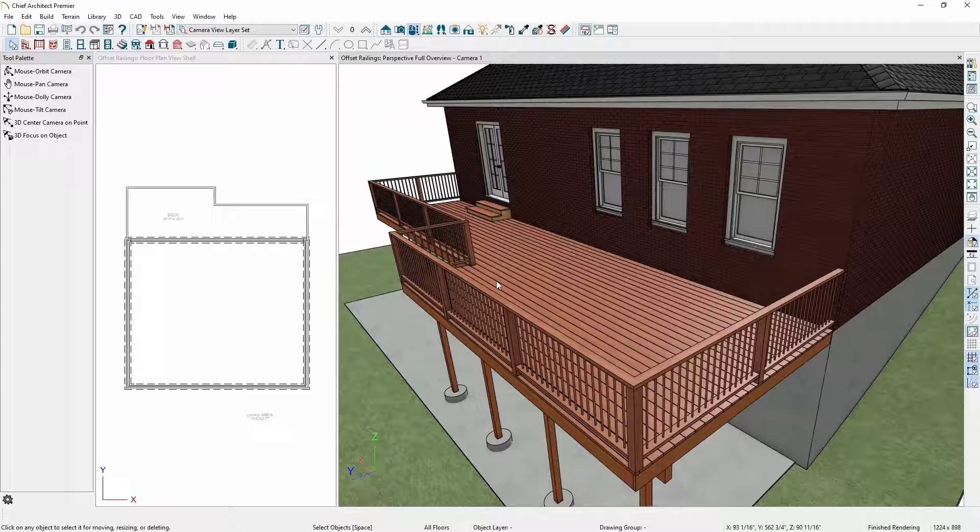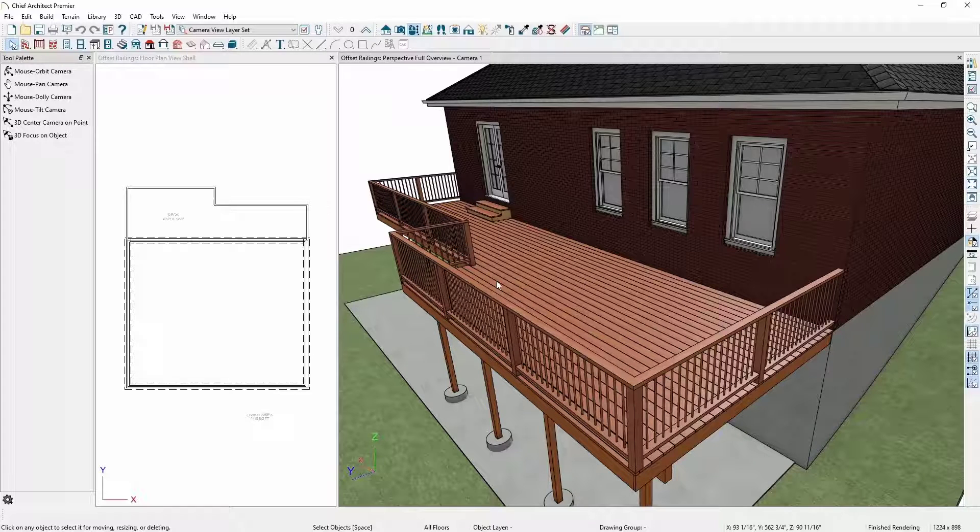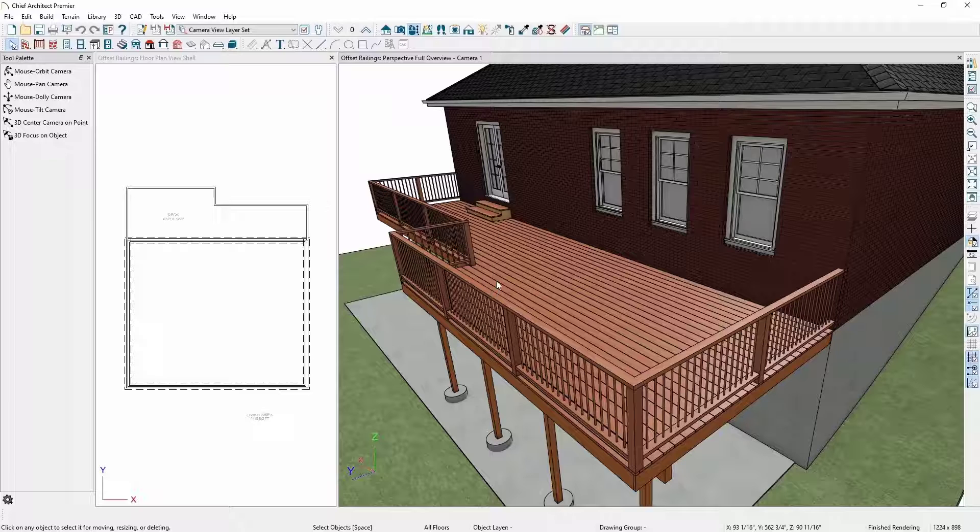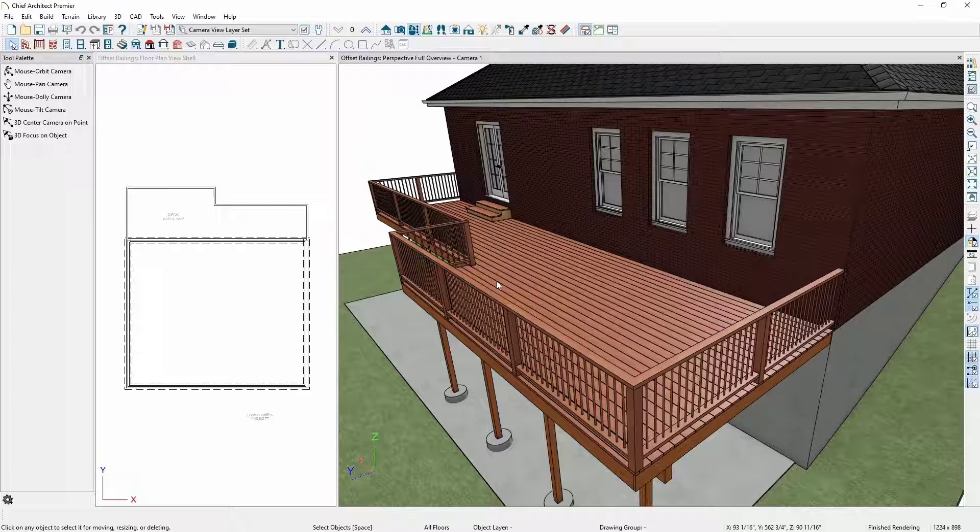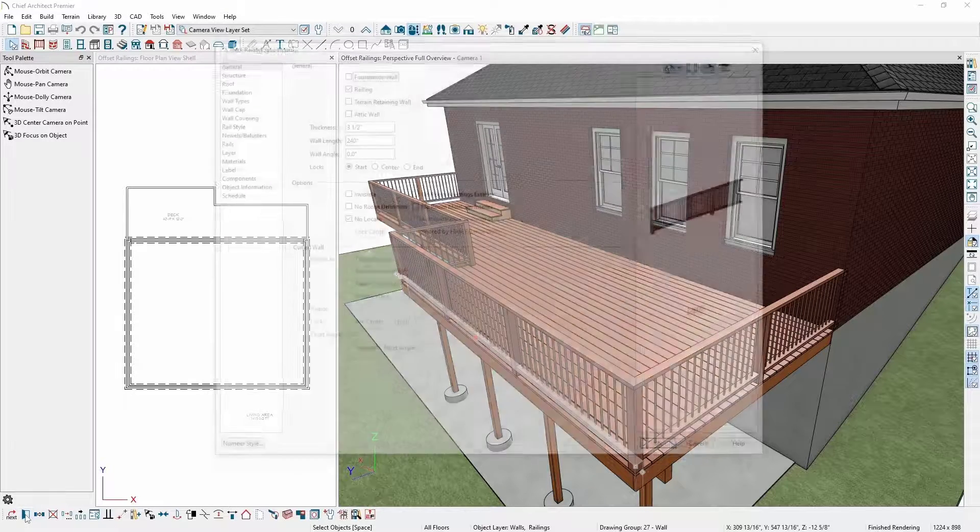To do this, I'm going to start with this deck I've already drawn. I want to adjust my railings so my newel posts and balusters are attached to the outside rim joists instead of the top of the deck platform. To do this, I will start by selecting one of my deck railings and opening it for specification.